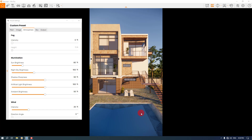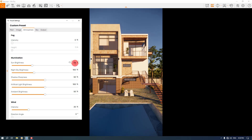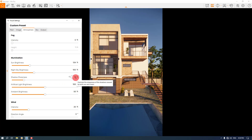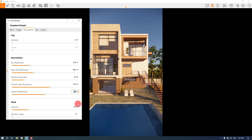I'm going to increase the sun brightness a little bit, for example to 134. Night sky is not important here. We have shadow sharpness — when I increase the shadow sharpness, I can see some high detailed shadows, but it's not realistic because in the real world we don't have shadows like that. So I'm going to set it to 18. We don't have any artificial light, but I can increase it to 116. The ambient brightness is about 66 — maybe a little bit too high, so I can adjust it to 59.